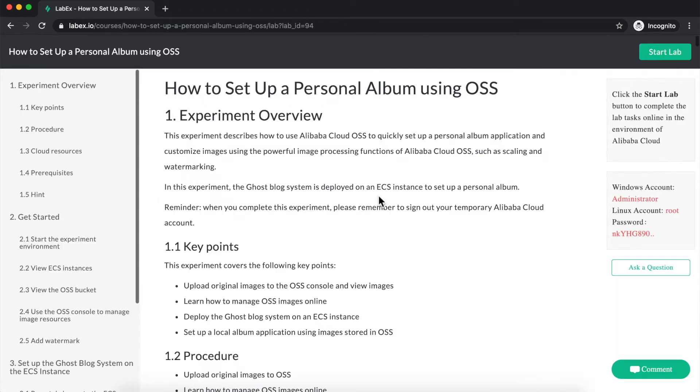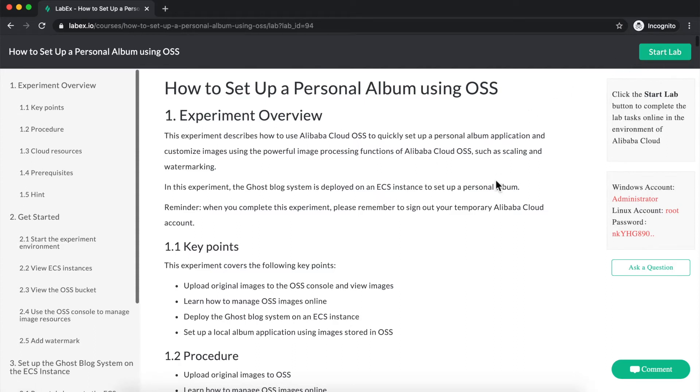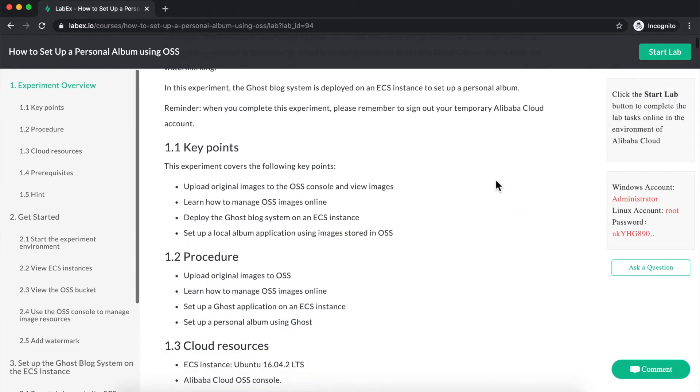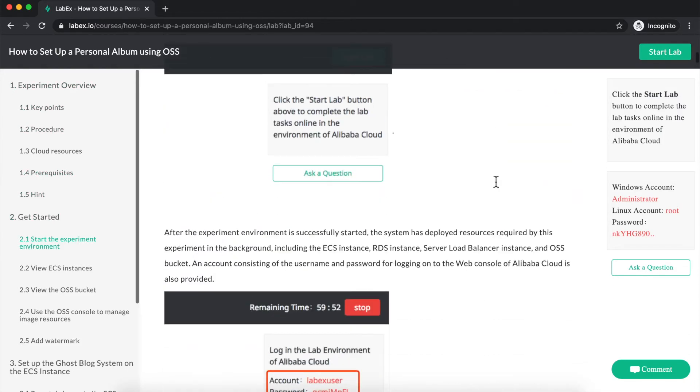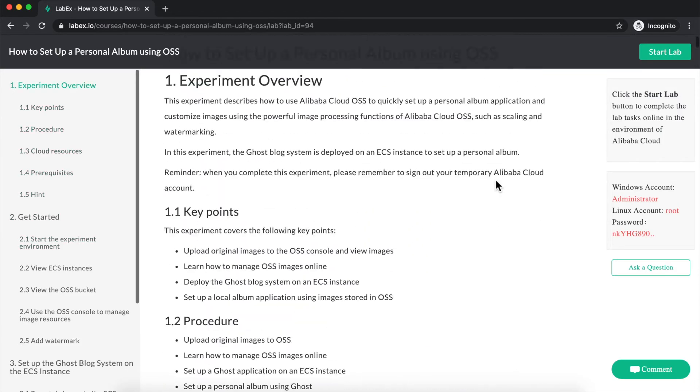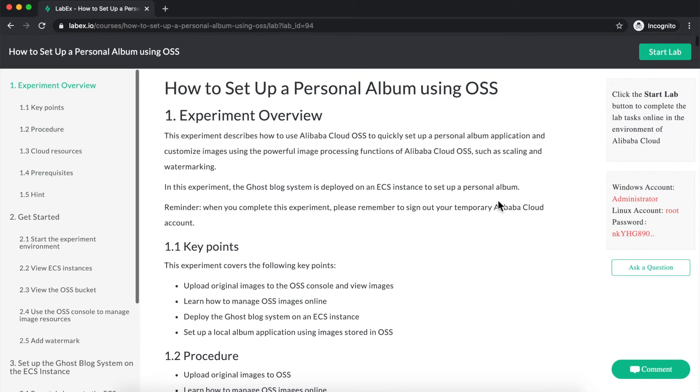This takes me over to the lab instructions homepage. However, the laboratory environment has not yet been started. In order to start the laboratory environment itself, I need to click on this Start Lab button. Typically, before you click on Start Lab, it's a good idea to review the instructions here and get a feel for how long you think the lab is going to take you.